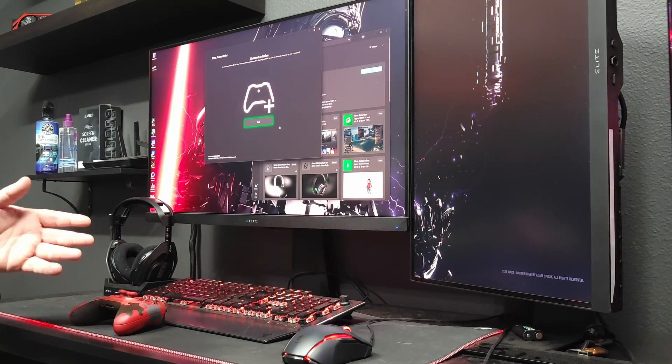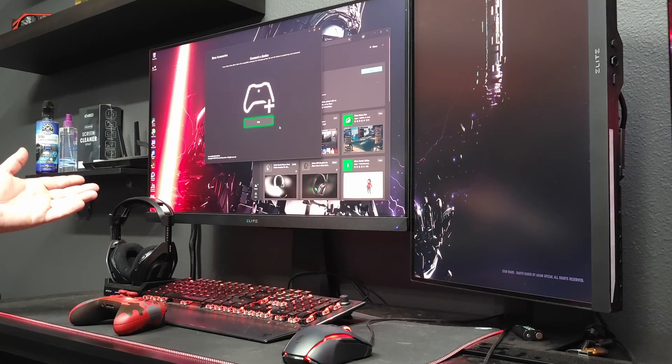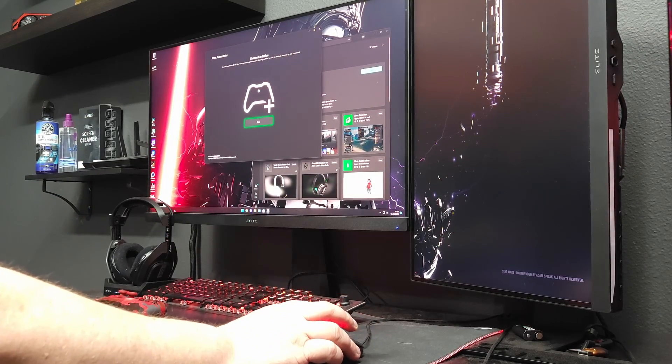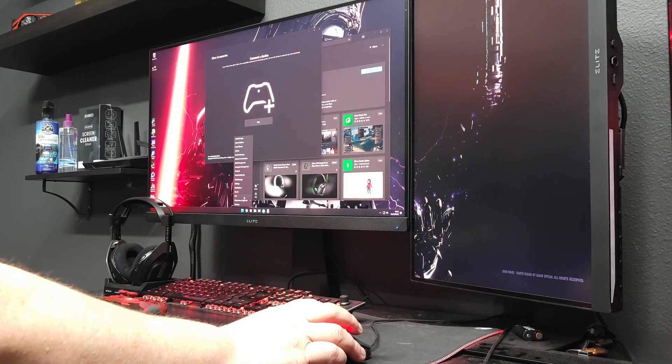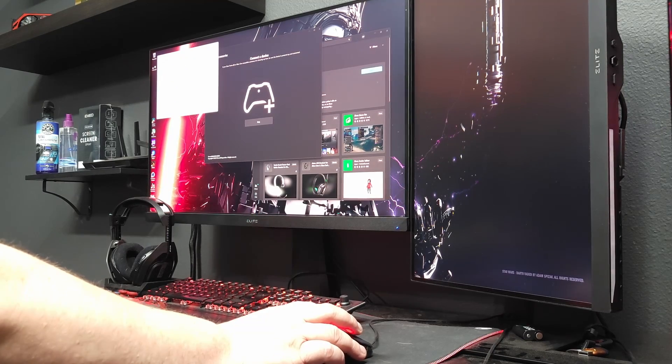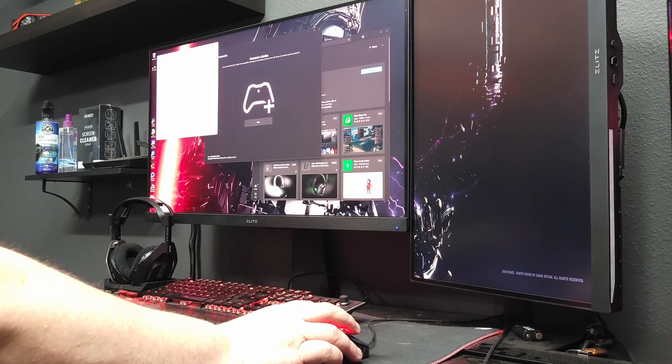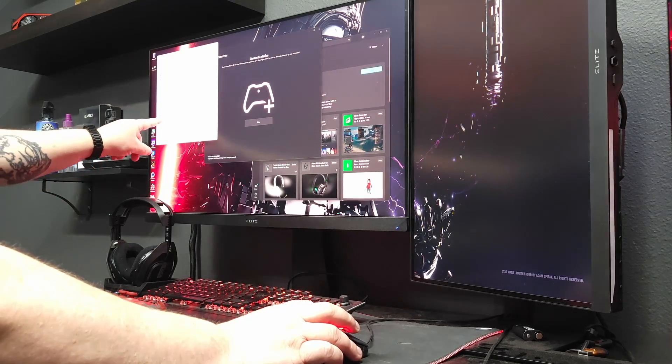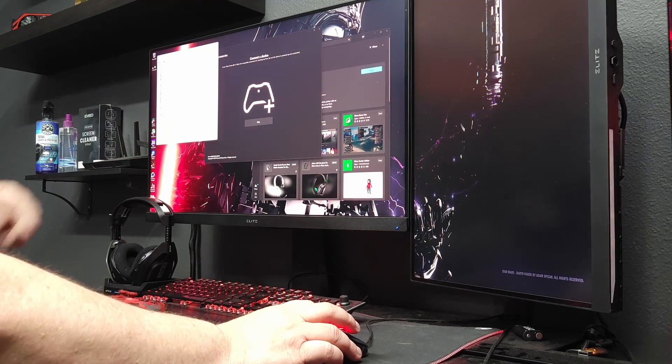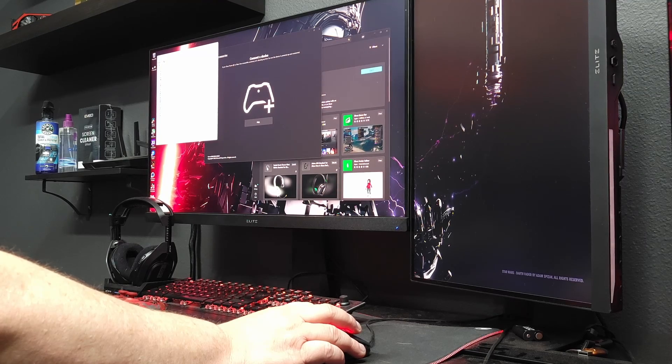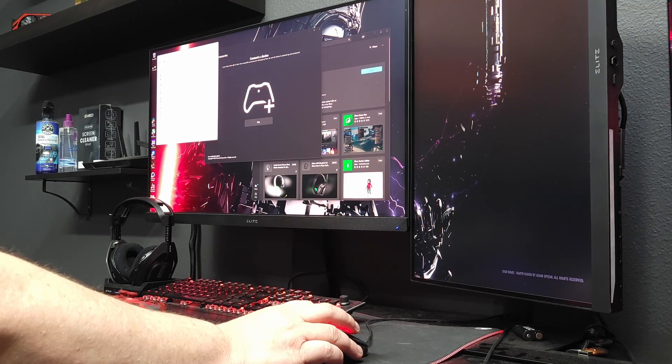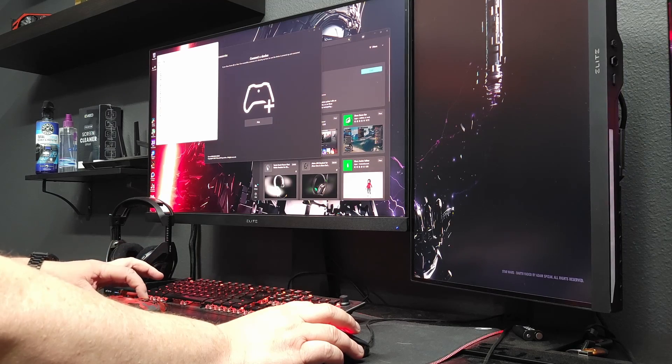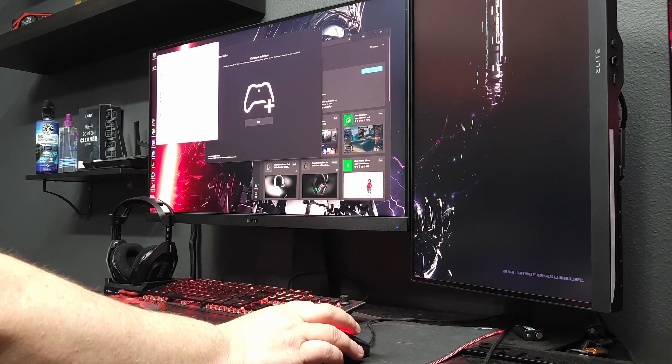Nonetheless, when I went into device manager to look for the controller it also appears in a different place now. So before when I scroll down I had Xbox controller at the very bottom. Now it is under, what was it under? Maybe if I turn it on that would help.